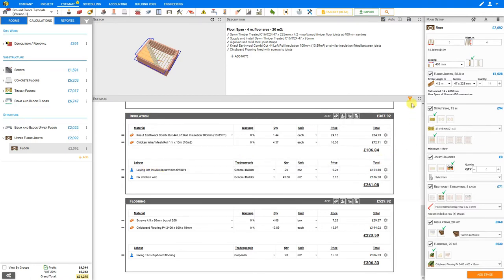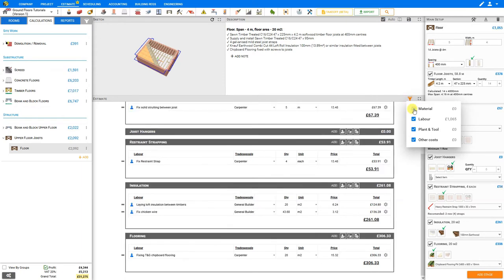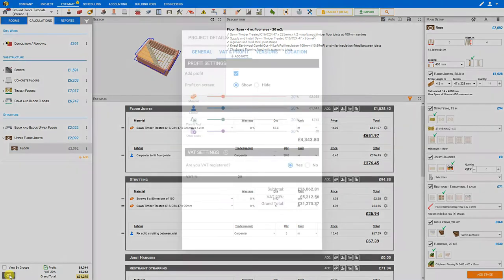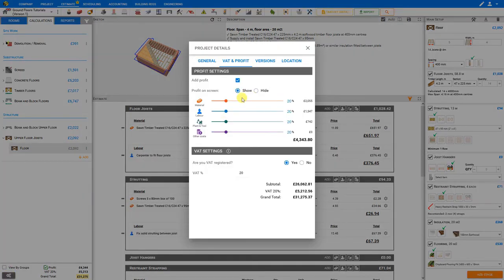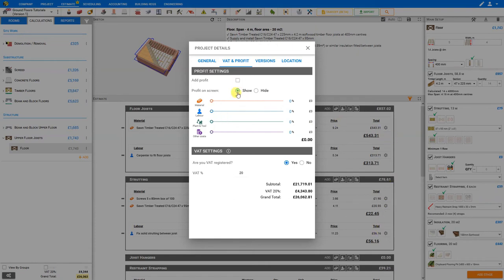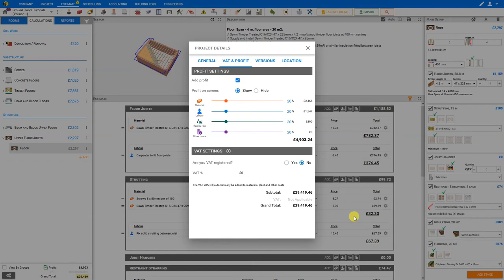If you're required to quote only for material or labor you can use the filter here to filter the materials and show just a labor quote. And to adjust your profit settings you can select the profit indicator here in the bottom left, and adjust the level of profit on your materials, labor, plant and tool, and other costs. You can also choose to deselect profit so that your estimate is based purely on cost. And you can also specify whether you are VAT registered or not. If not, then VAT will be added automatically to all materials, plant and tool, and other costs. In this case we are VAT registered, and we do want to show our profit.